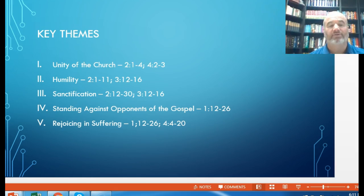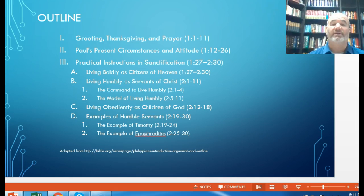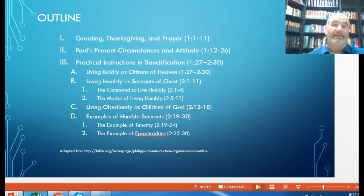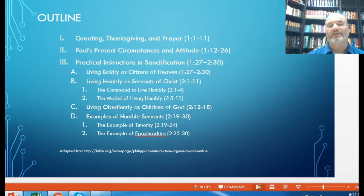The outline shows Paul's greeting, thanksgiving, and prayer for the church, followed by Paul presenting his current circumstances with an attitude of joy as the gospel goes forward. He shares practical instructions in sanctification — that life of following Christ as we grow and mature — realizing we can live in the boldness of our assurance because this earth is not our home. We are citizens of heaven, as in 2 Corinthians 5 where Paul uses the theme of being ambassadors: our home is in heaven, but we are sent here as representatives to boldly proclaim the gospel.